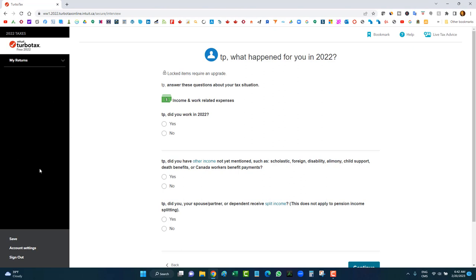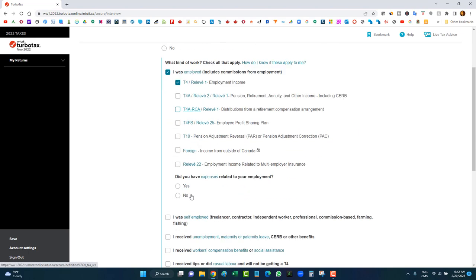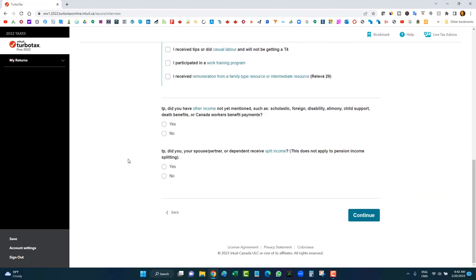On the left side there's a navigation panel where you can select the sections you need. But if you skip the profile questions, you'll have to find those sections yourself. So the profiling section is there to guide you. Did you work in 2022? I'll say yes, I was employed and had a T4 — then continue, just answering questions based on your scenario.